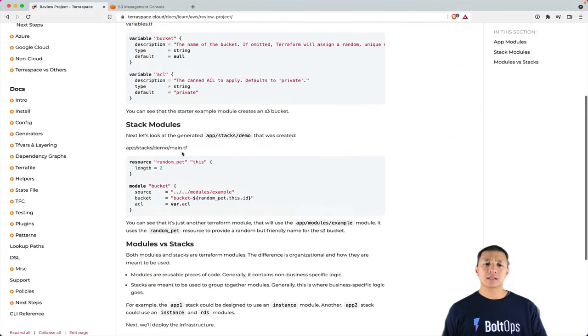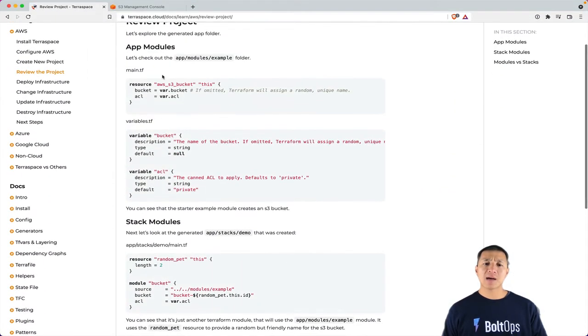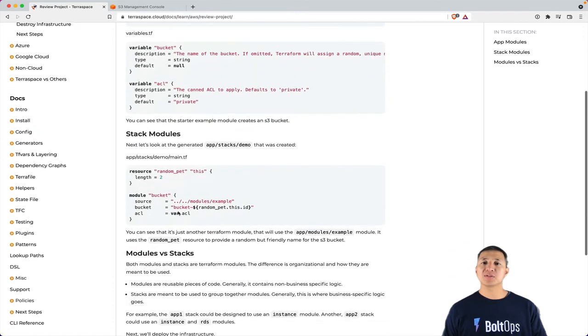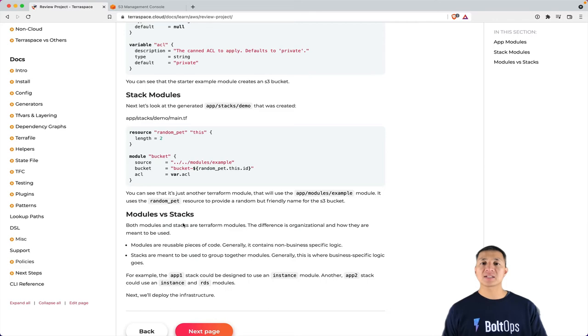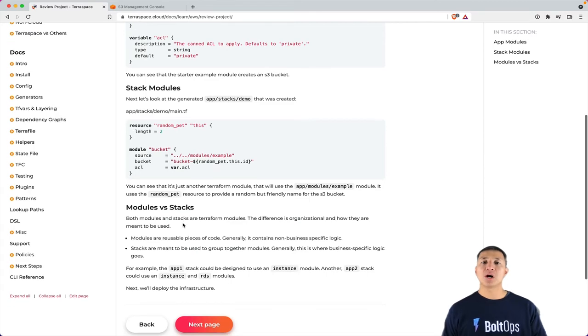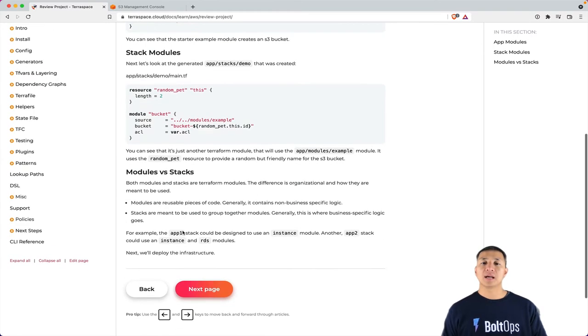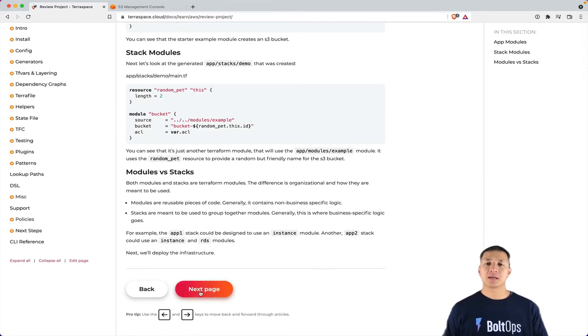So that's covering app modules and stack modules and covers the difference between the two of them. And remember, it's mainly just for organizational purposes. Stacks are meant to deploy and modules are more meant for internal use. And you don't really even need a module. You can just deploy only the stack and be done with it.